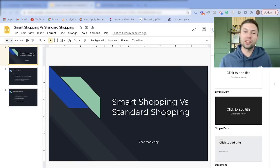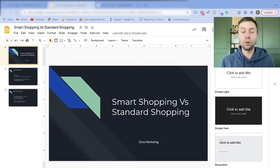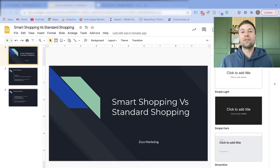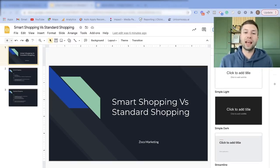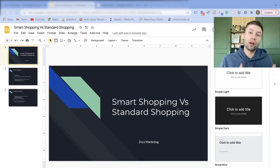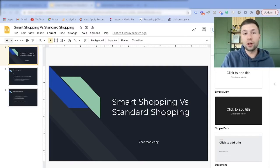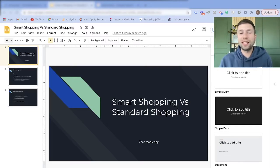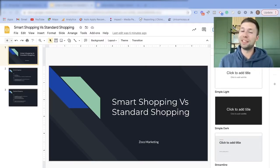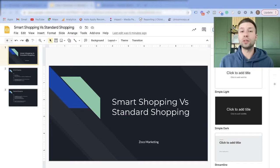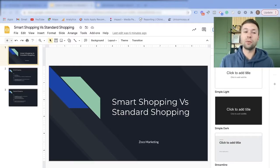This is a very common question I get from people who are setting up a Google shopping ad for the very first time. They get hit with a setting that asks them do they want to set up a smart shopping campaign or a standard shopping campaign.